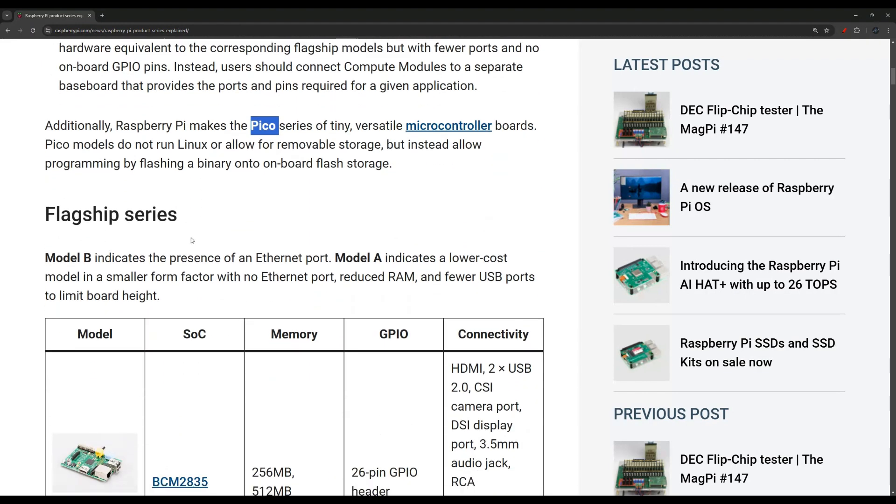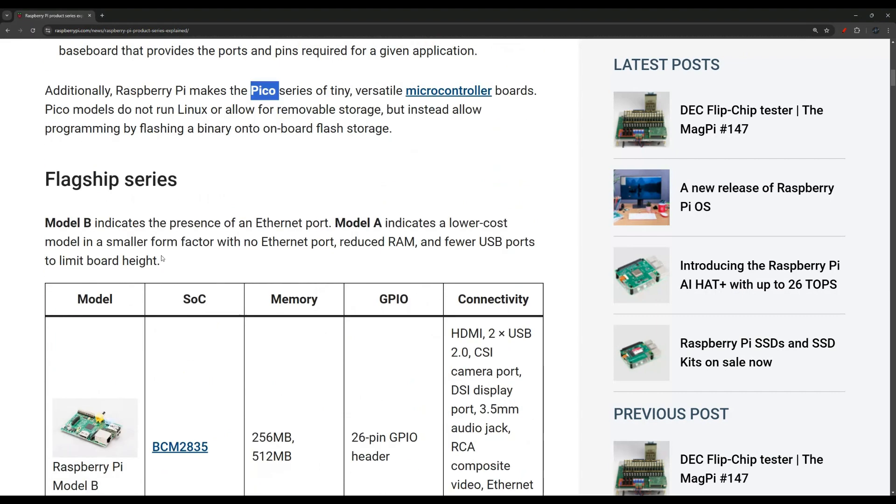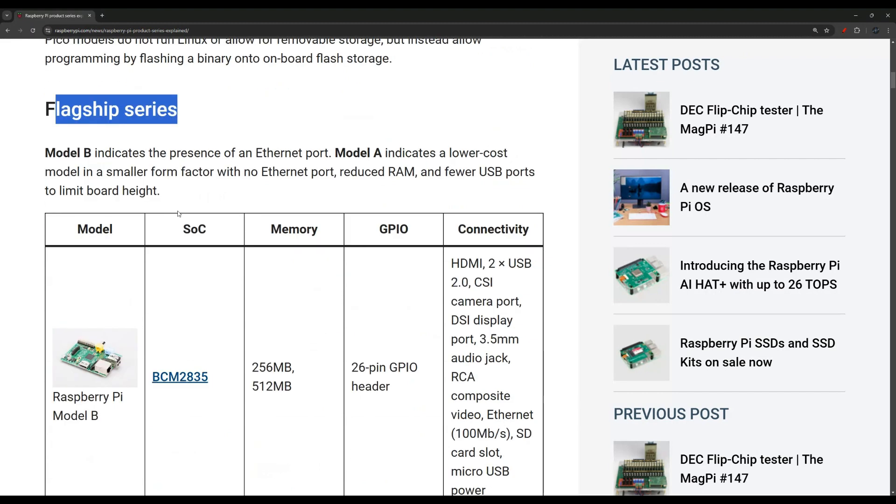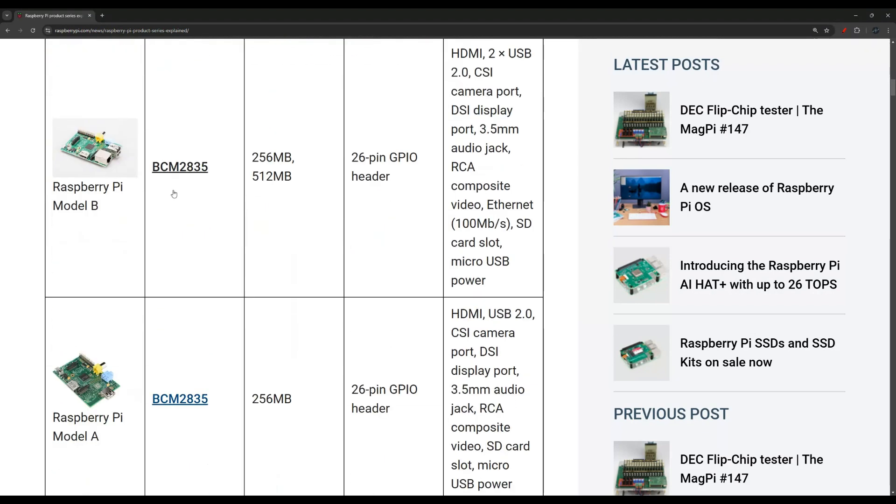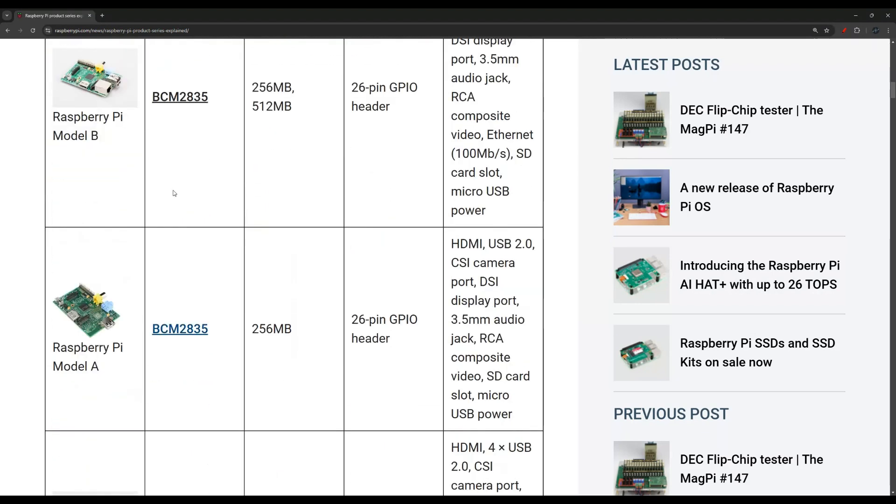Down here they list every release of each one of those series. This is the flagship series over here, and they highlight that there is Model A and Model B. The Model B indicates that there is an Ethernet port. The Model A usually indicates a lower cost model and usually no Ethernet port.